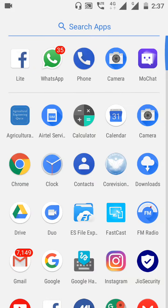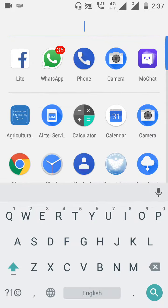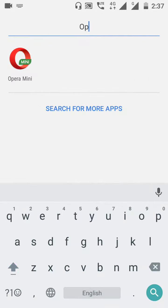First, open your browser. I am opening Opera Mini.